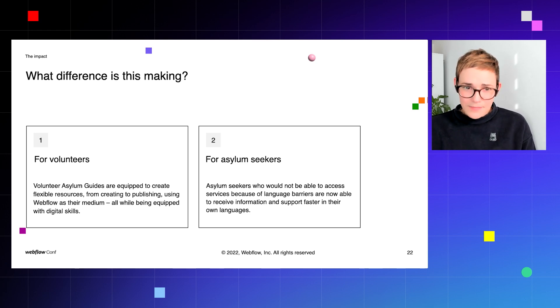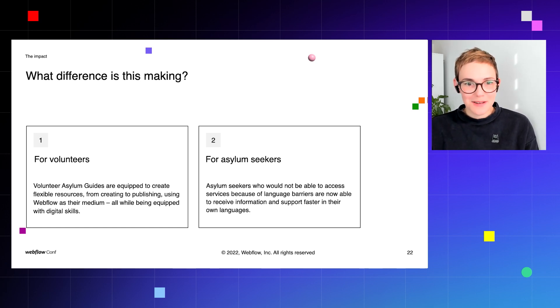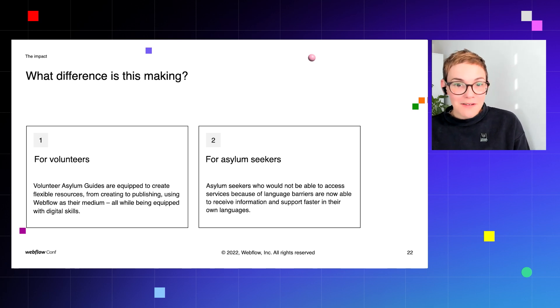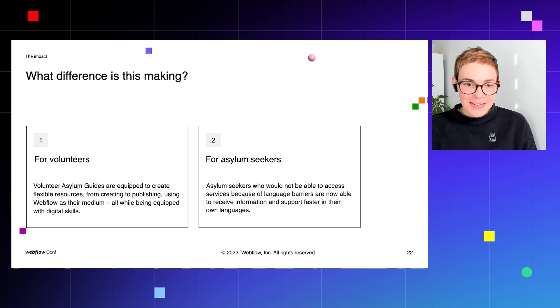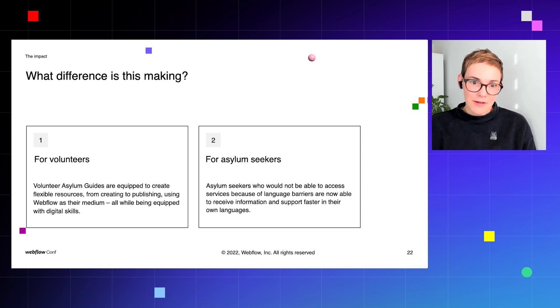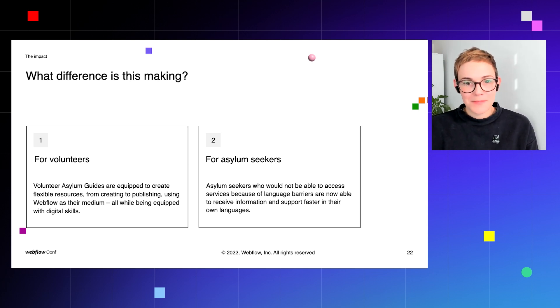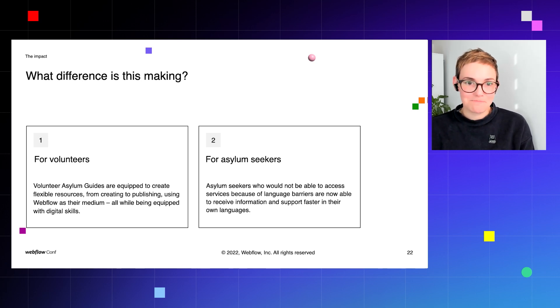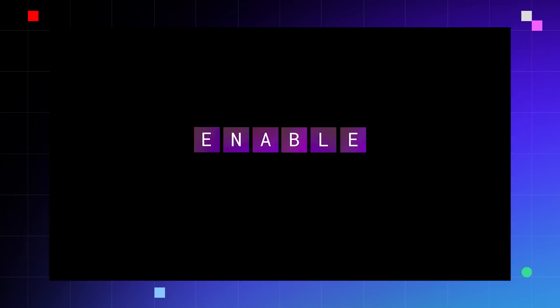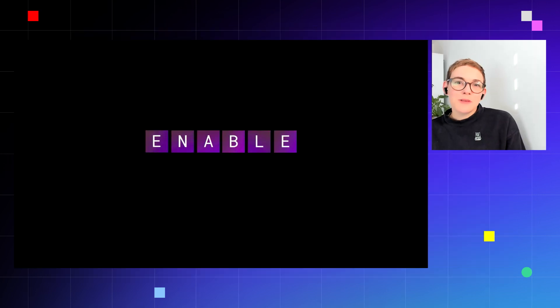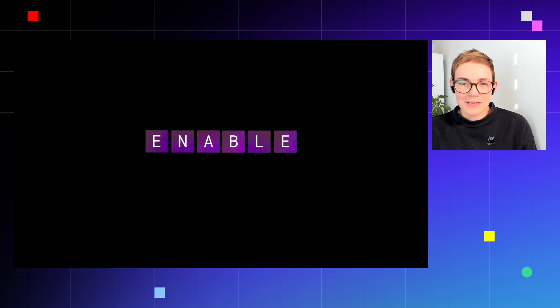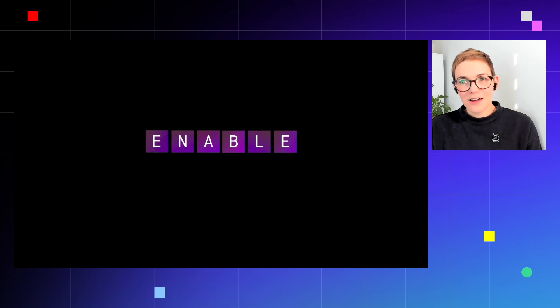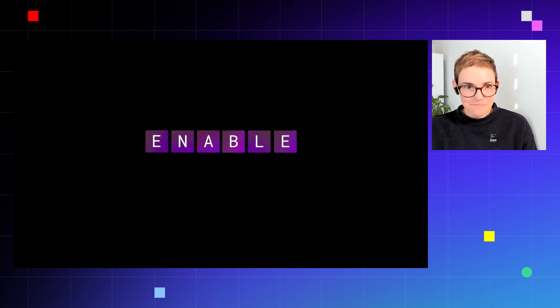And for asylum seekers themselves, people who wouldn't ordinarily be able to access the services because of language barriers are now able to receive information and support faster in their own language. So going back to the enable principles, if you're thinking you'd like to do something in the area of social impact but perhaps you're not quite sure where to start, here are a few thoughts.